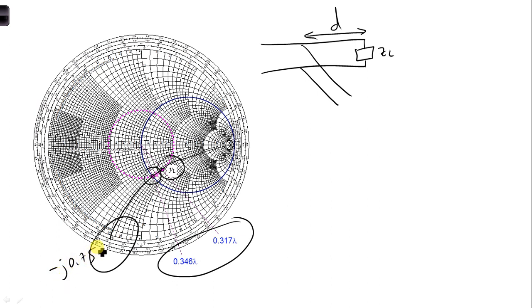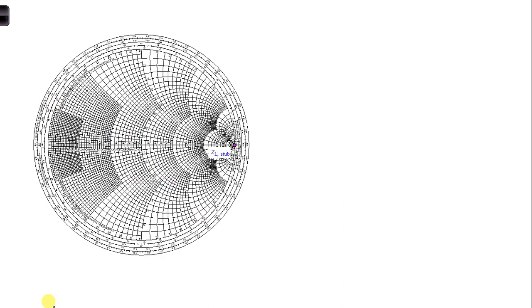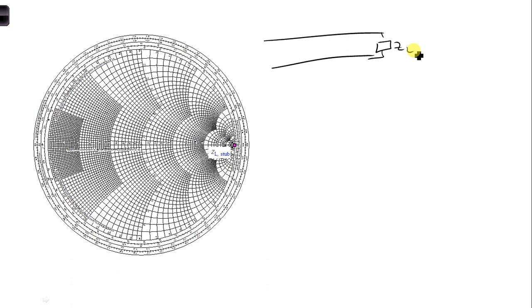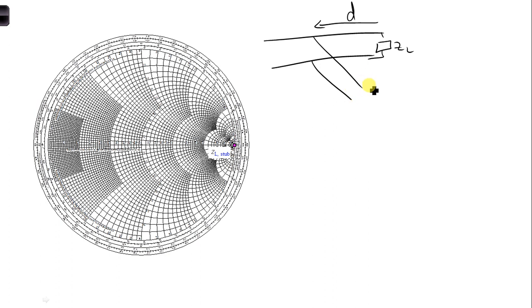All right. So now, step 5. For step 5, what we're going to do is, this is ZL. We're adding a stub at a distance D from the end of the line. And so what we're going to do is, we're going to treat this end of the stub here as a new load. So I'm going to call this ZL stub.